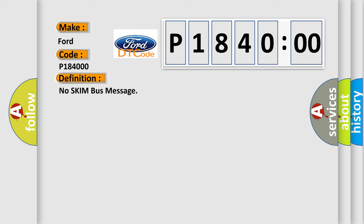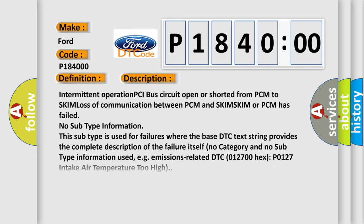And now this is a short description of this DTC code: intermittent operation PCI bus circuit open or short from PCM to SKIM, loss of communication between PCM and SKIM. SKIM or PCM has failed.